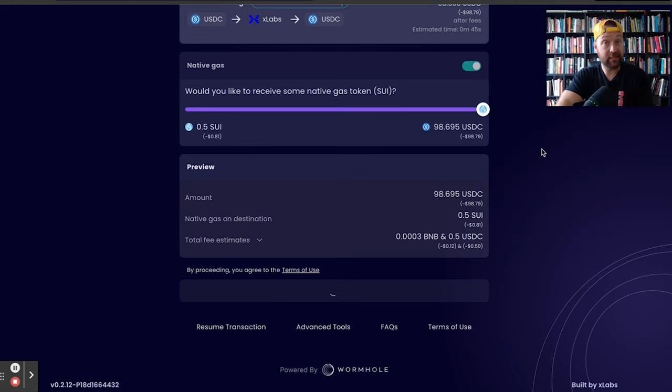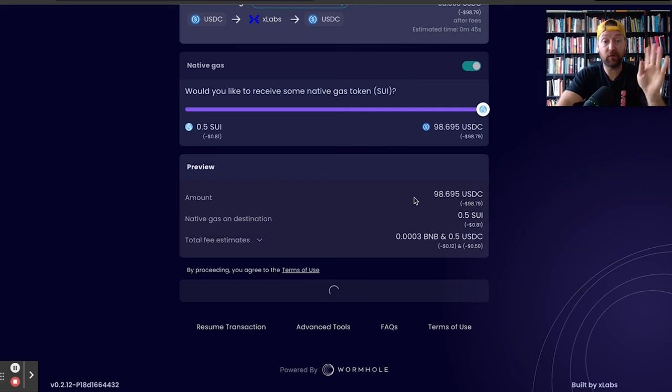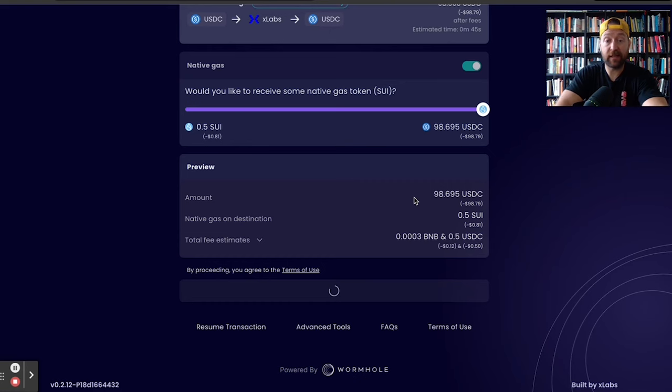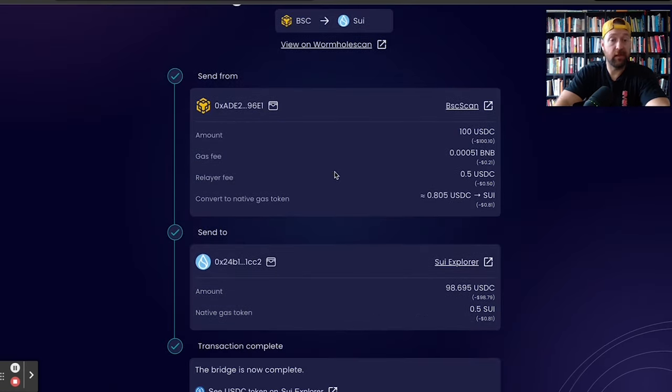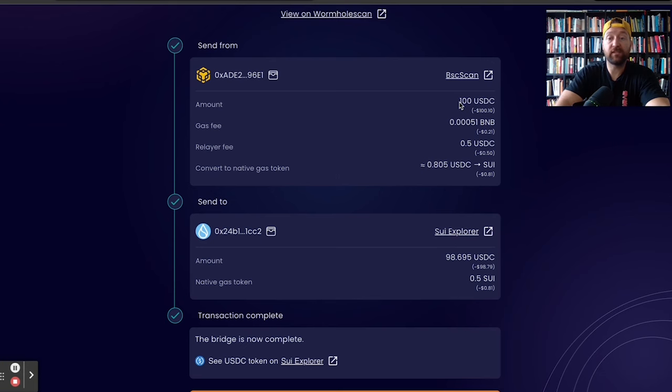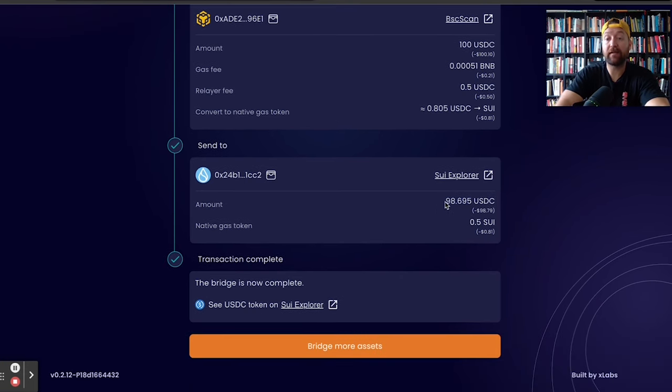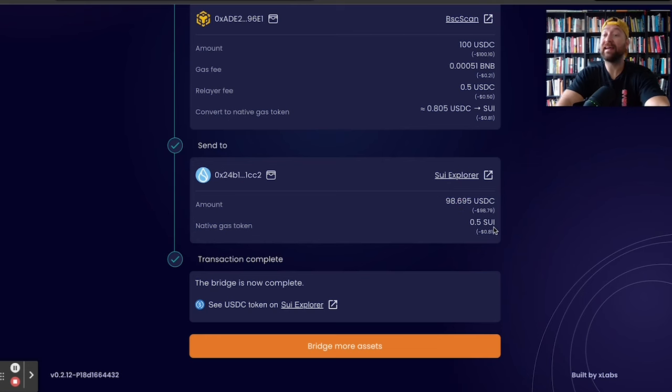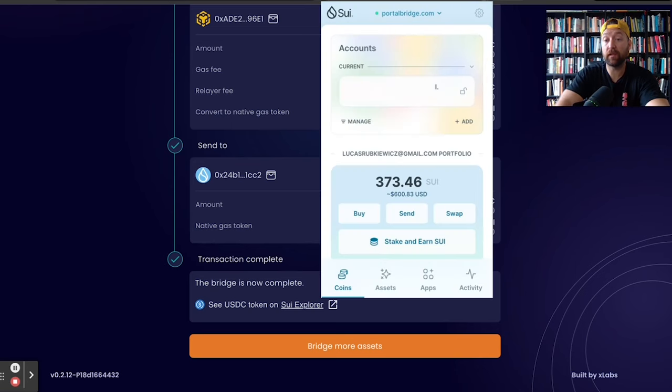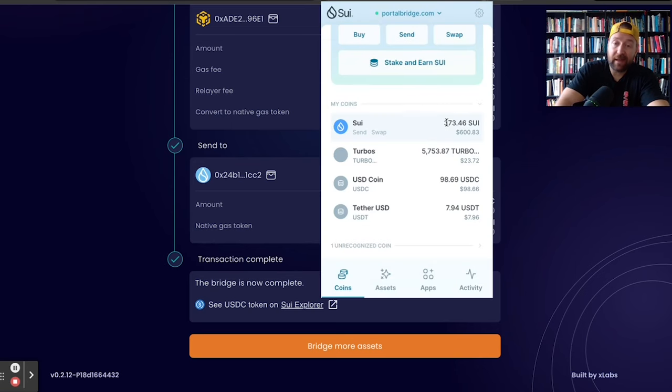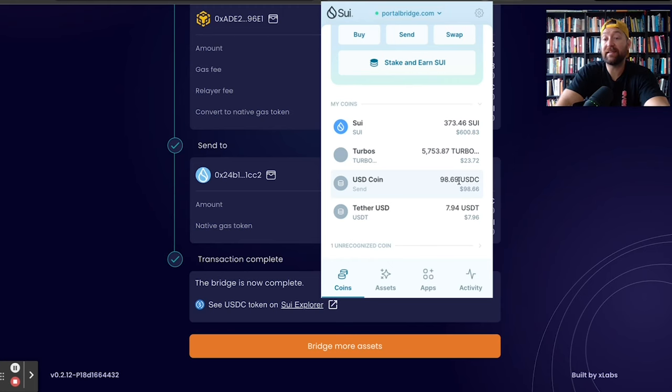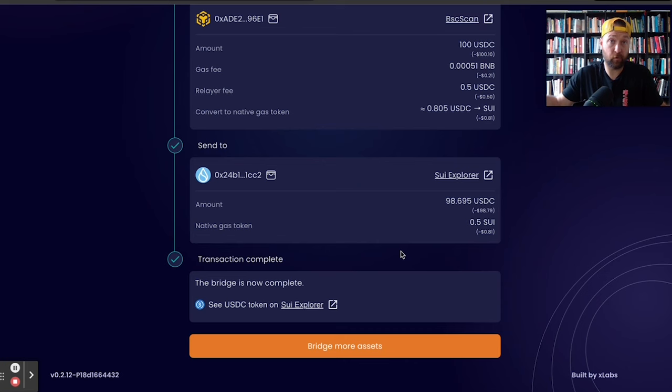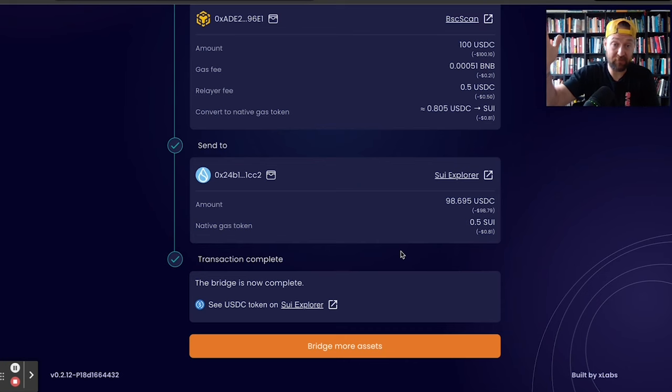Now, this process can take a while. So I'm going to pause the video in about 10 seconds and I'll resume once it hits the destination, which is my SUI wallet. And there we go. We sent 100 USDC from the Binance Smart Chain. I got my 98.69 USDC over onto SUI and I got my half a SUI so I can actually pay for gas fees. So now when I go into my wallet, I've got my SUI, which I already had in there, of course. But you can see that USD coin. I got my 98.69 in there. It literally took 45 seconds. I paused it. It went through.